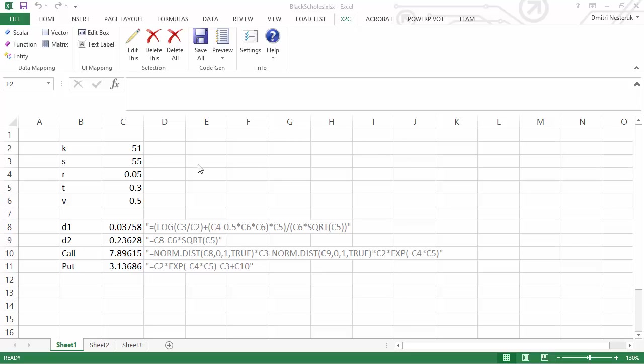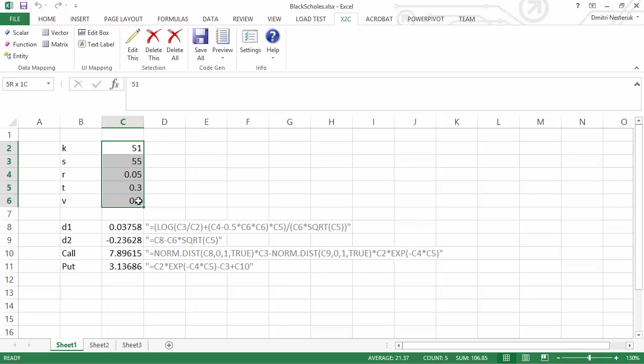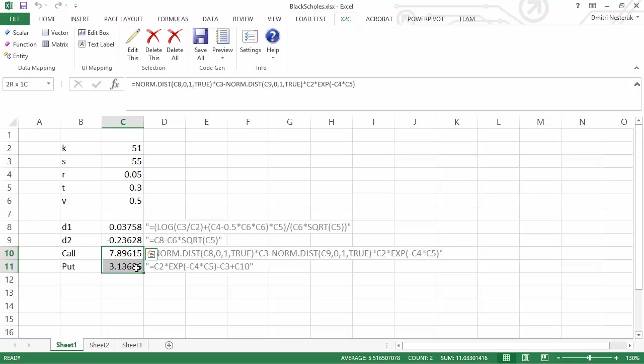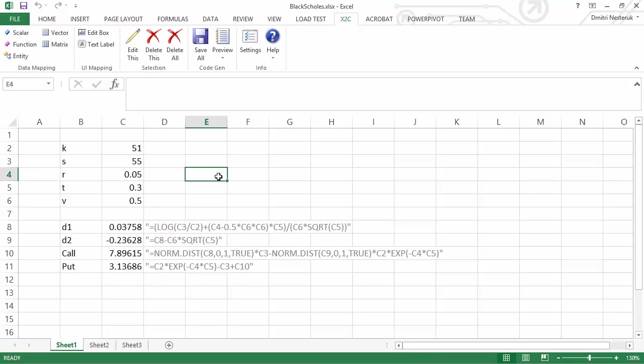What I have here is a fairly small calculation involving the calculation of an option price. It's a financial calculation which takes an input of five values, does some in-between calculations, and then outputs the two resulting values. Let's see how we can turn this calculation into actual code.